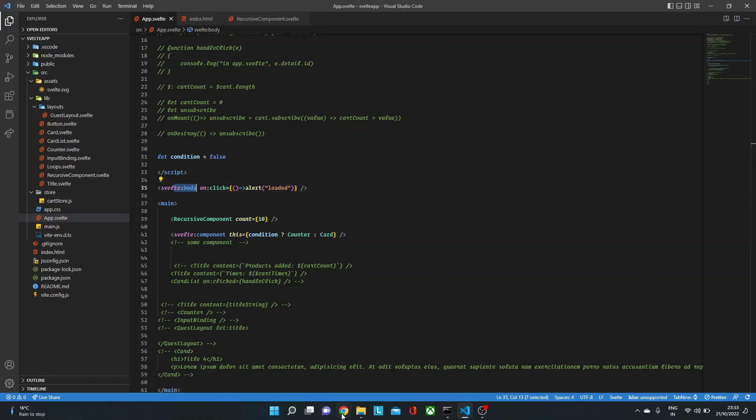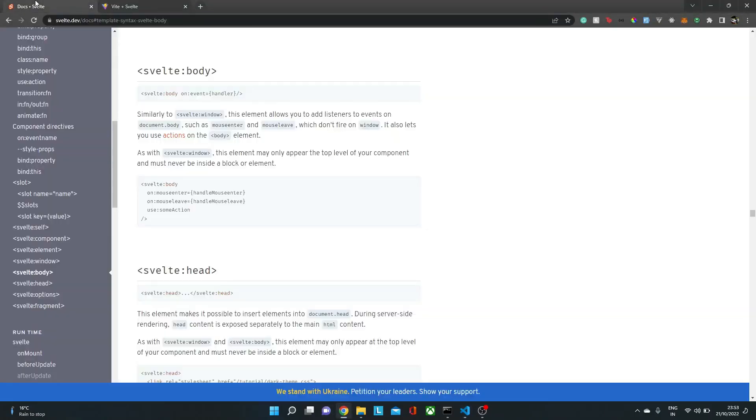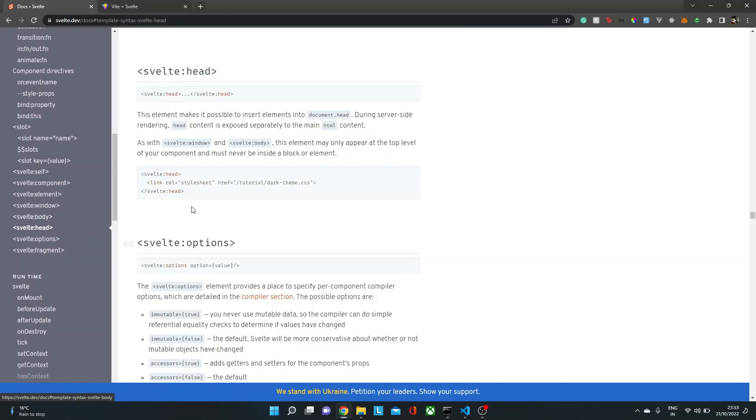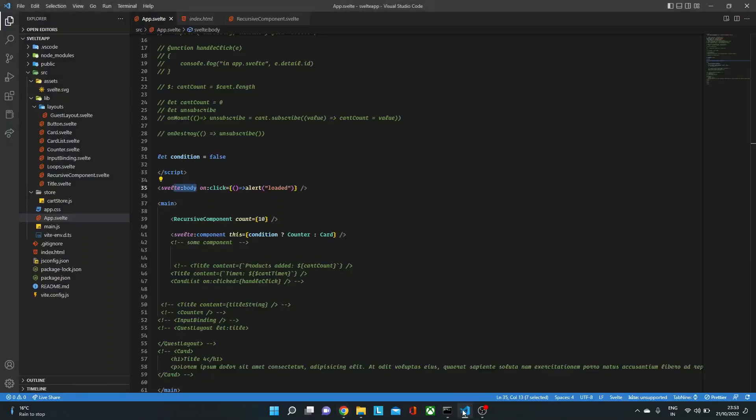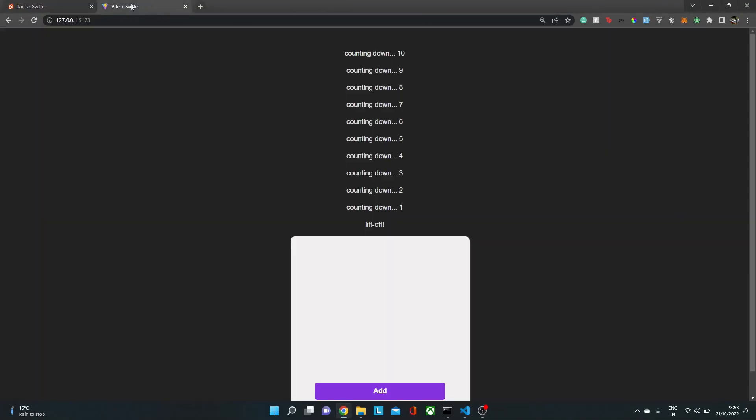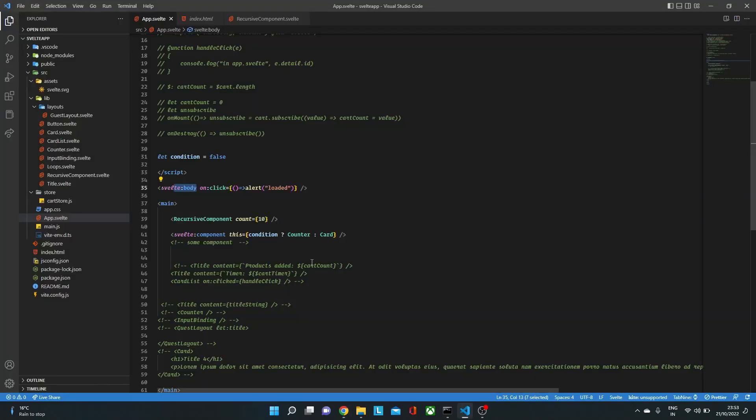Now let's go to the next one, which is svelte:head. Now this component or this element, I find personally very powerful because if you notice here, we have something over here. It is like Vite plus Svelte. Now in single page applications, of course, SEO doesn't matter or you at least care about it, but we just want to make sure that the tab title and everything is rendered properly. So for that, we could use svelte:head.